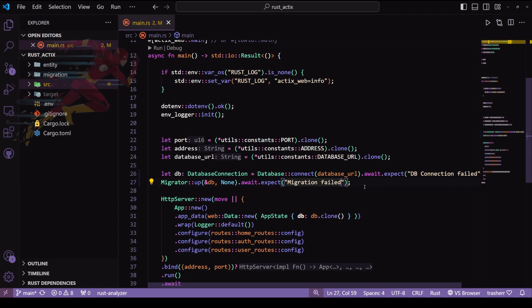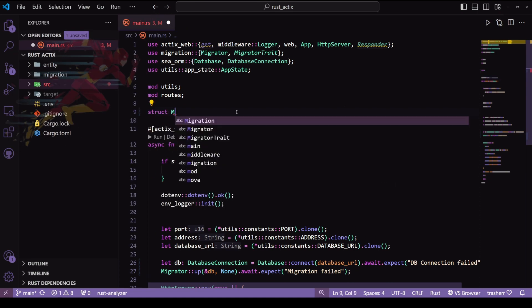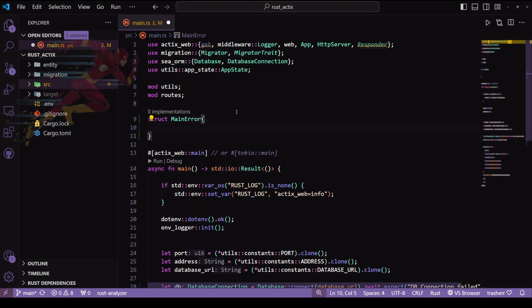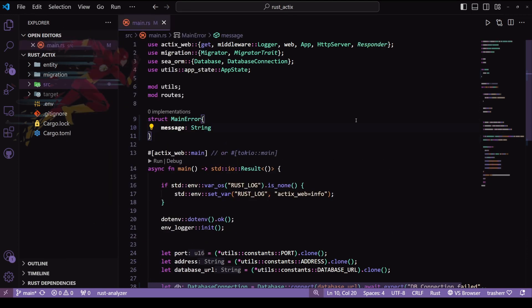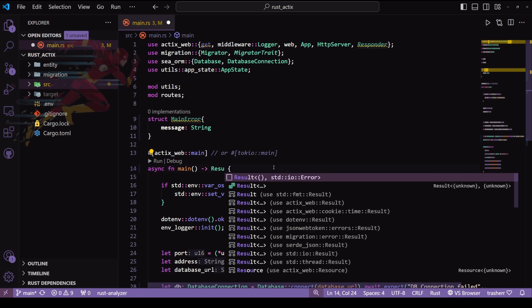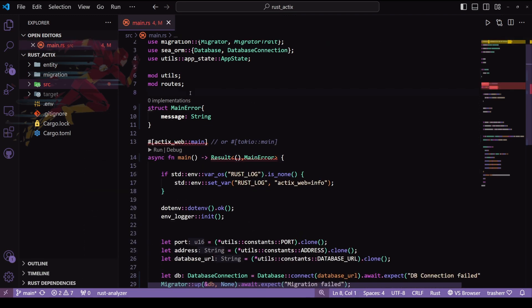To get certain results we will have to use a struct. Let's create a struct called MainError and give it a parameter called message. In a lot of cases what we do is create a single standard error struct and use it across the application, but we don't need to do that here. I'll just use this in our main, and here we can do a result return type and pass our MainError for the error.